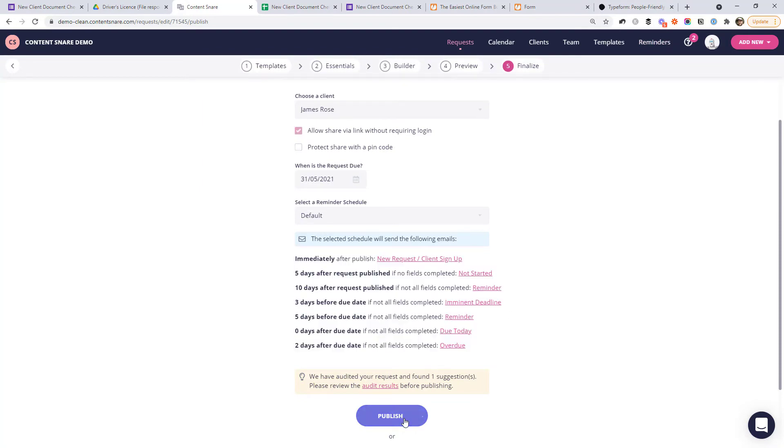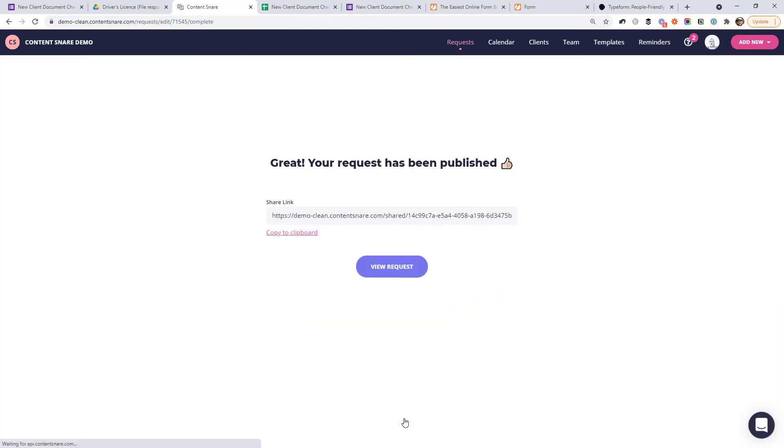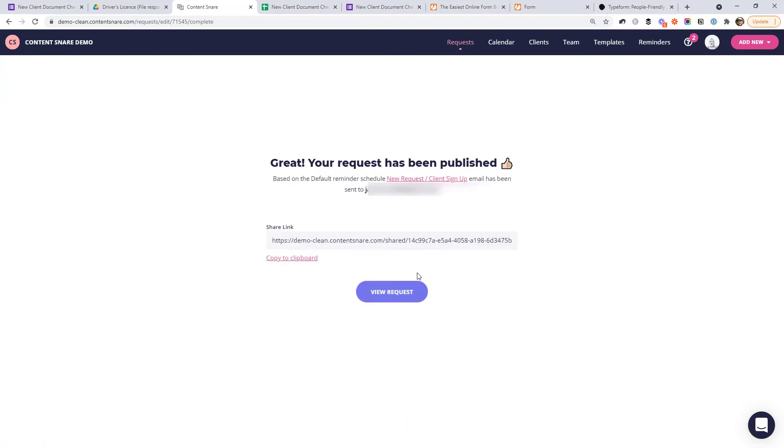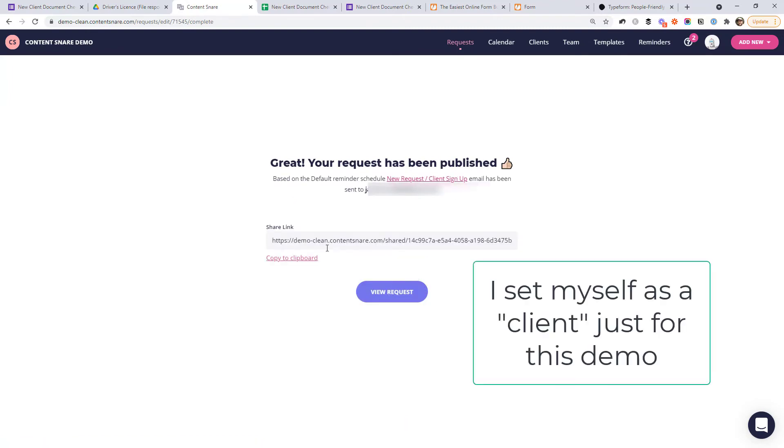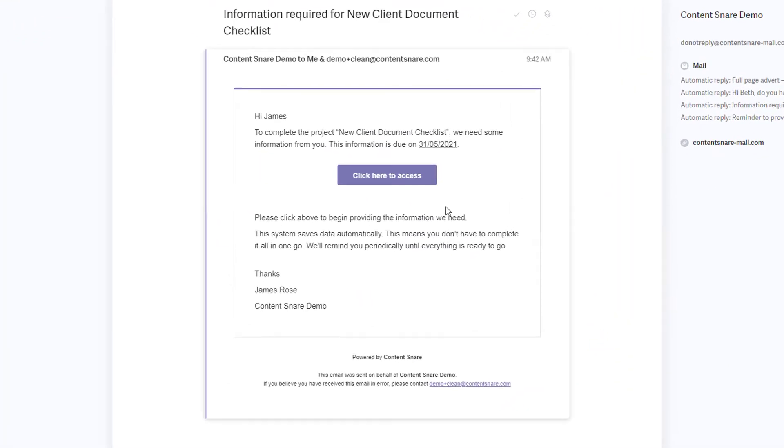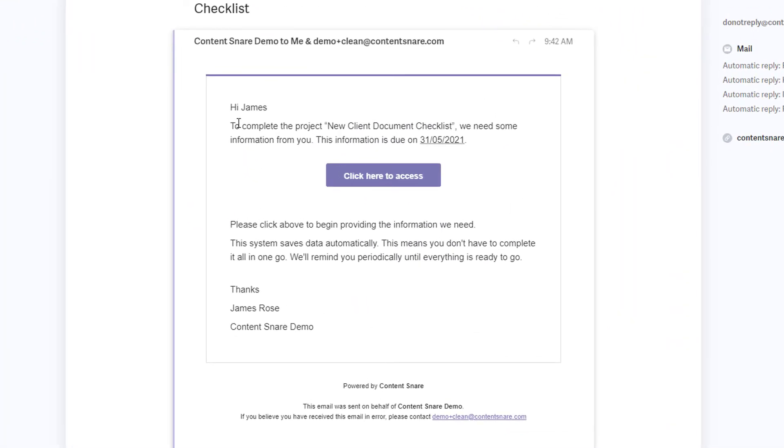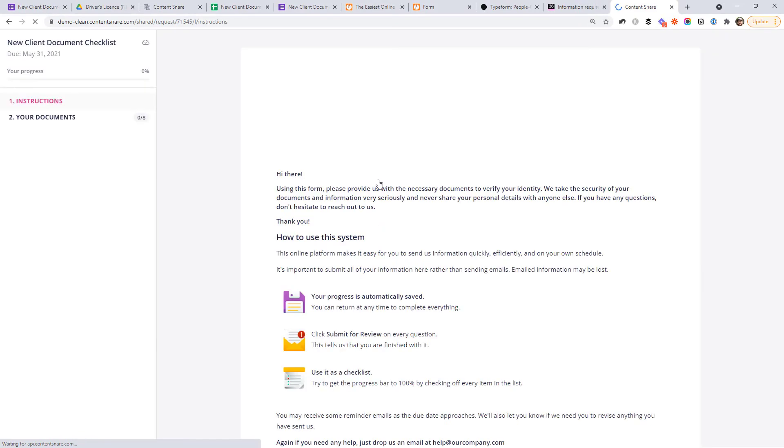So if I send this off, it's gone ahead and sent an email to myself. But it's also got a link here that we could send directly to the client or load up in the browser ourselves to see what it looks like. But let's just go and have a look at the email instead. This is what it looks like. Pretty simple. It just says, we need this information from you. And here's a button to access it. So your client can come in, click that button. And they're directly into the system ready to start uploading information.